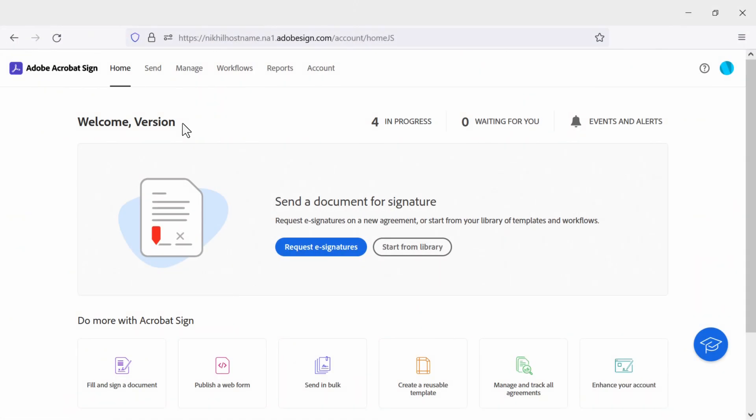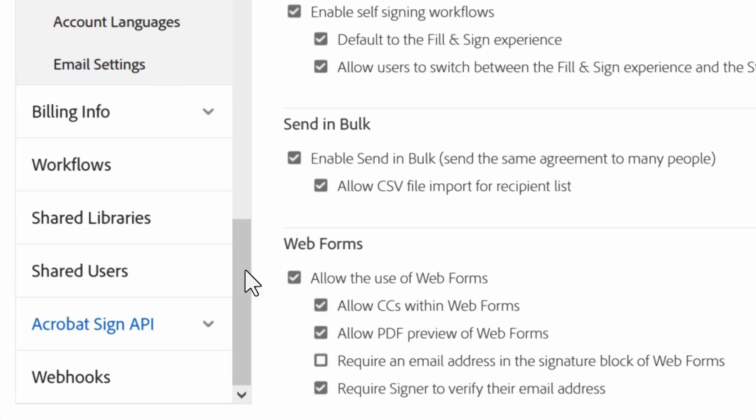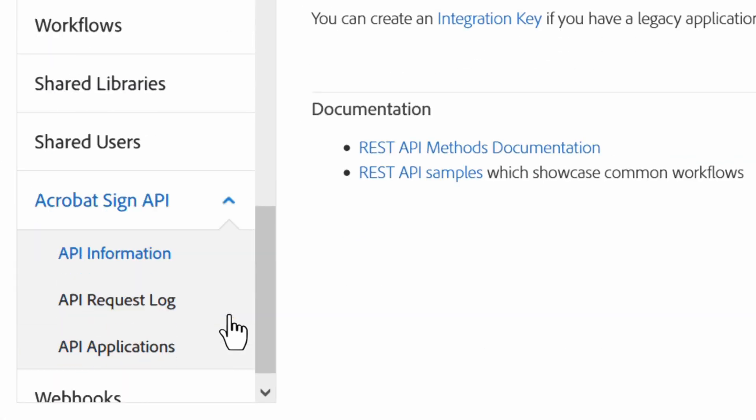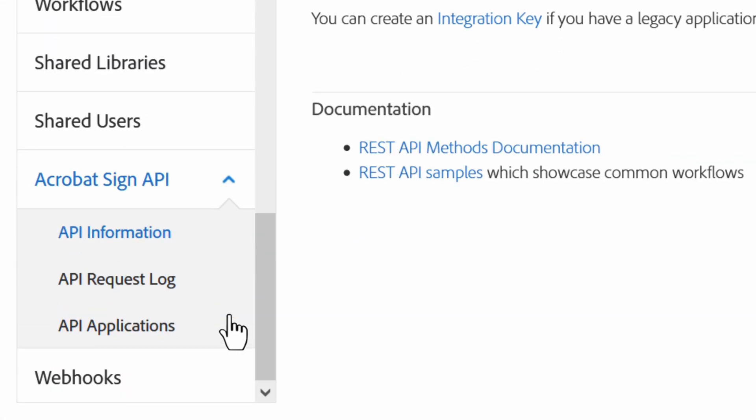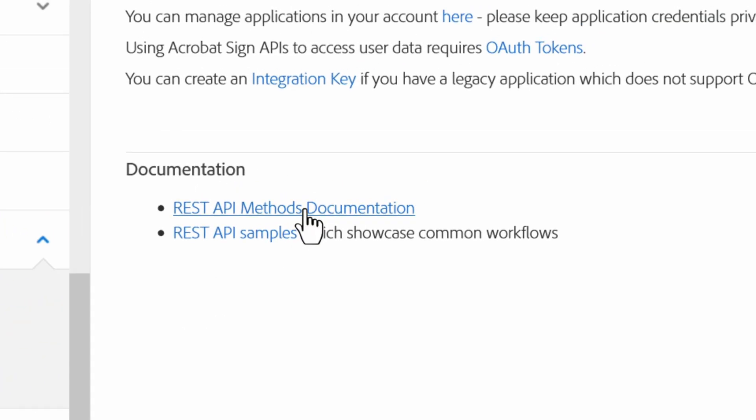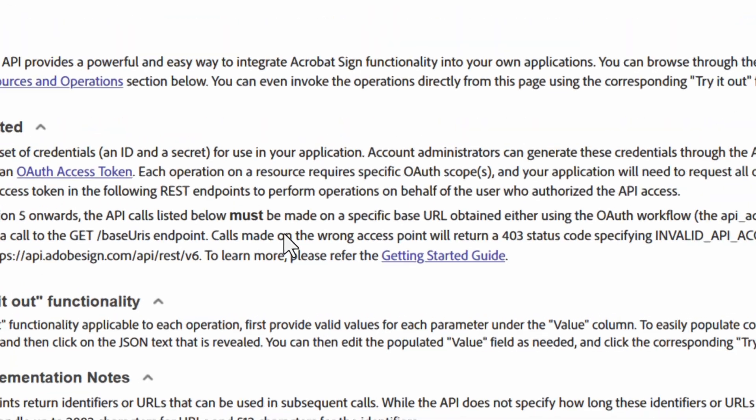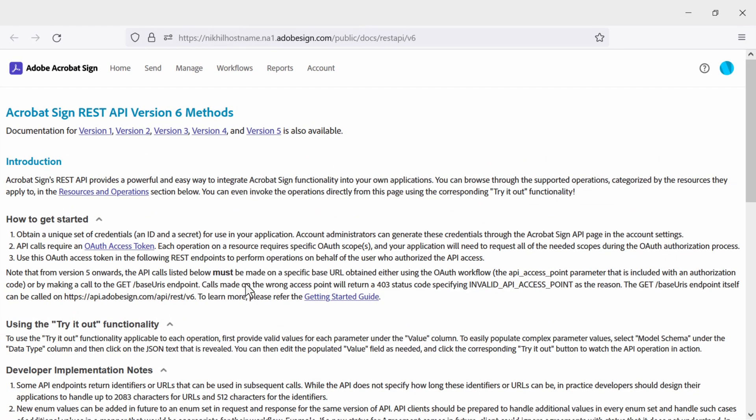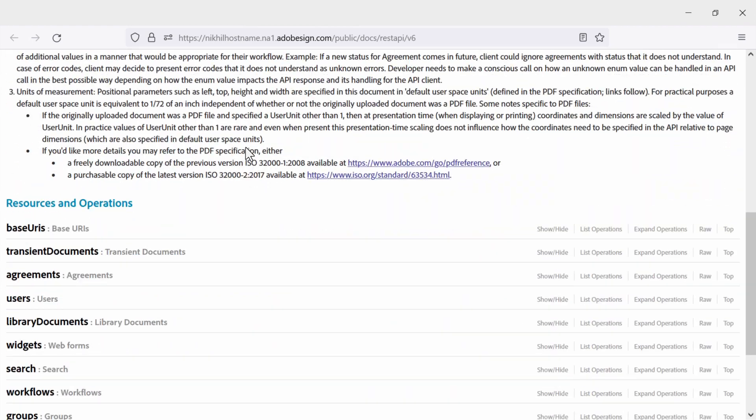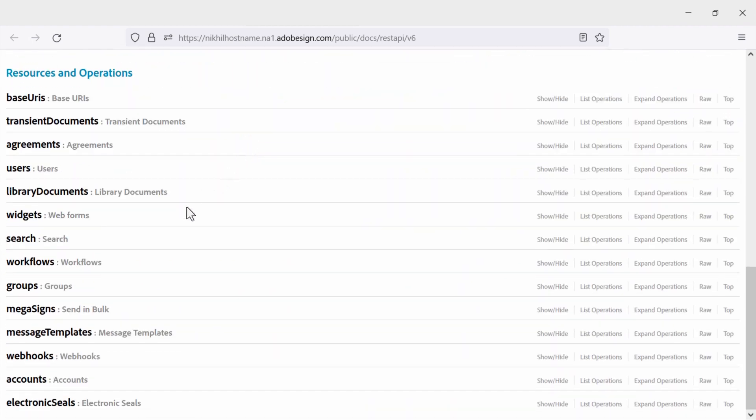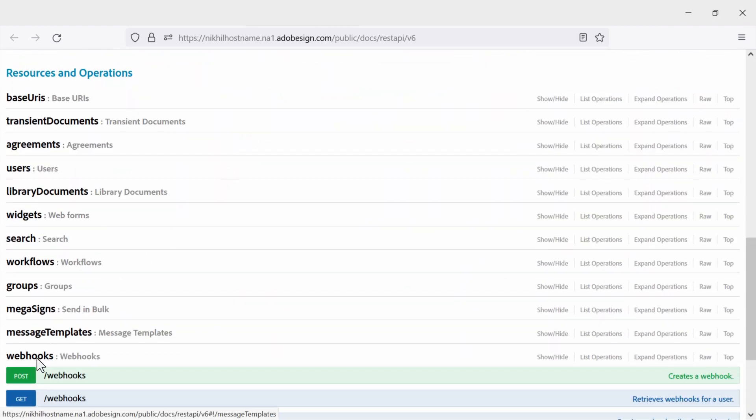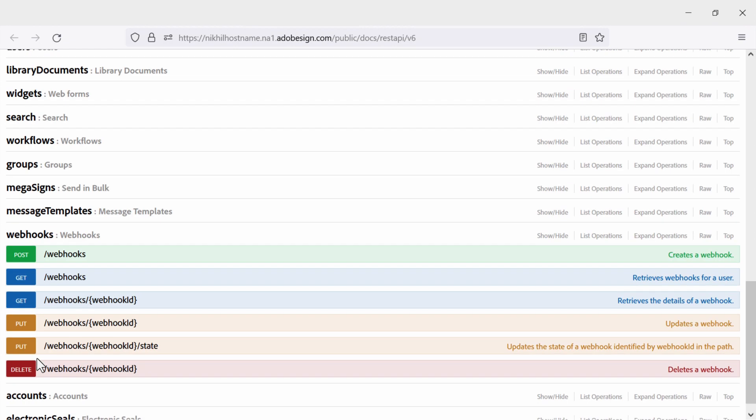In your Adobe Sign account, go to the account tab. Then go to the Adobe Sign API section and launch Adobe Sign REST API V6 Swagger online by clicking on REST API methods documentation. This opens up the Swagger documentation. Now all we need to do is scroll down and find the webhook section. Once we find it, click on it to reveal the post webhooks.